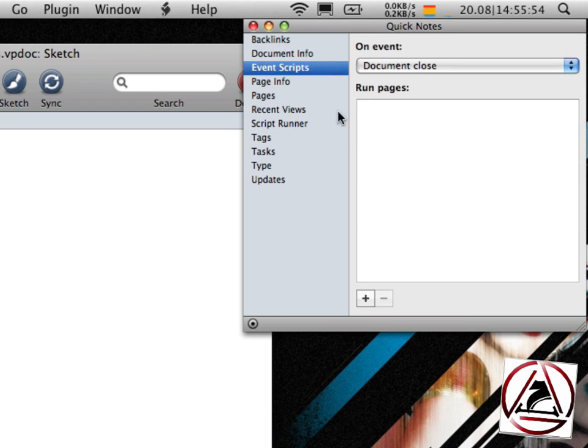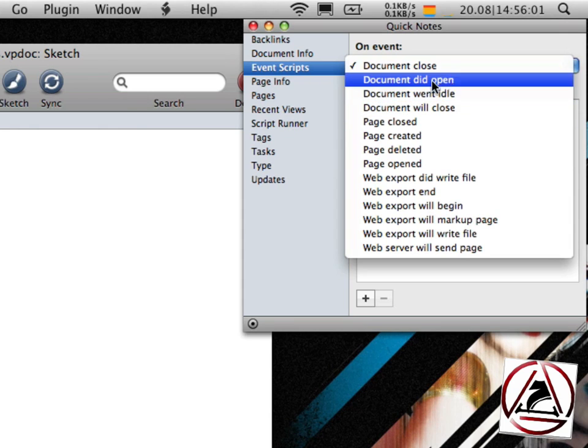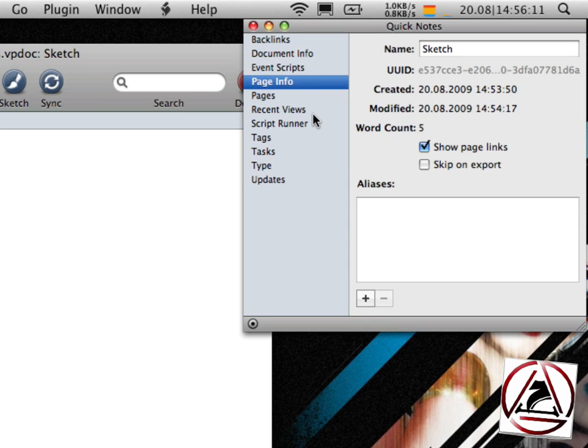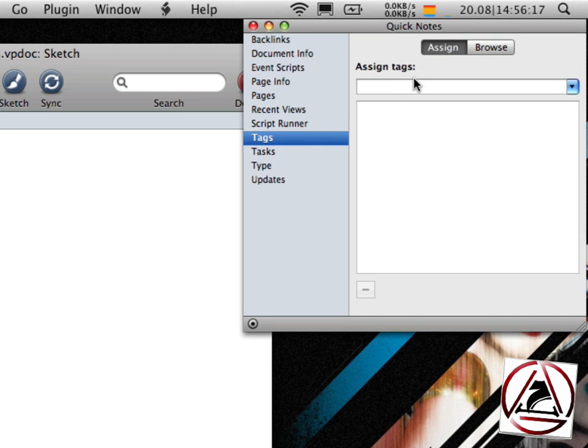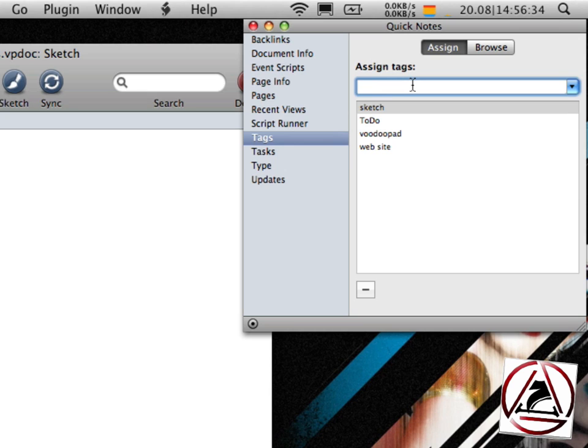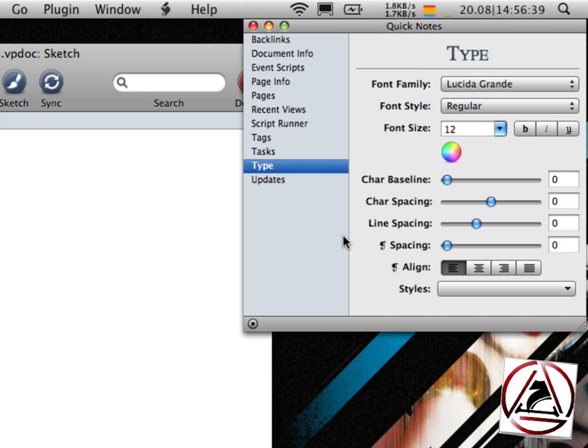You can do event scripts which will be automatically executed when some events happen, like document open, page was deleted and so on. You can edit your document info. You see a little overview of all your pages. You can add tags. You can even create tags for pages or the whole document, like sketch, to-do, VoodooPad website. You can add tasks, change the type of the font currently used, and pretty much anything that is regarding your document.